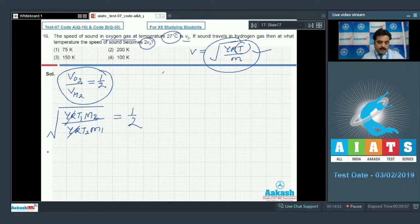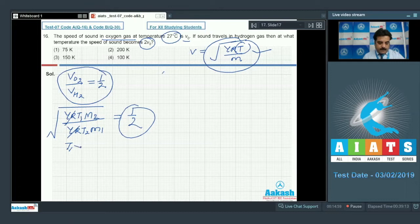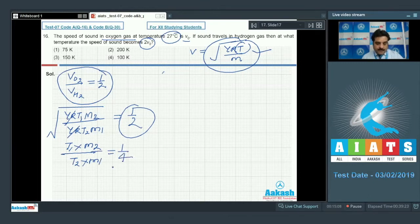γR will cancel out on squaring both sides, so we get T1 × M2 divided by T2 × M1 equal to 1 by 4.